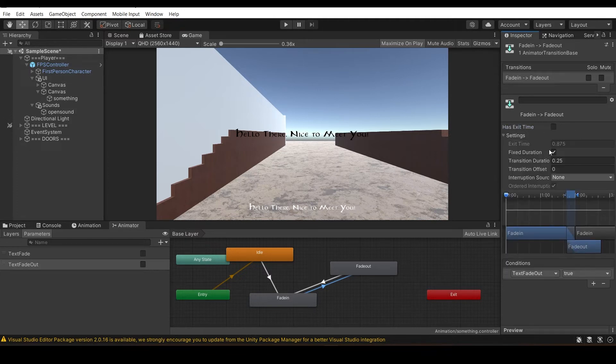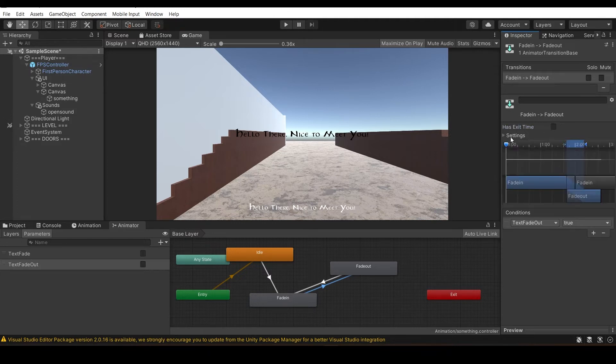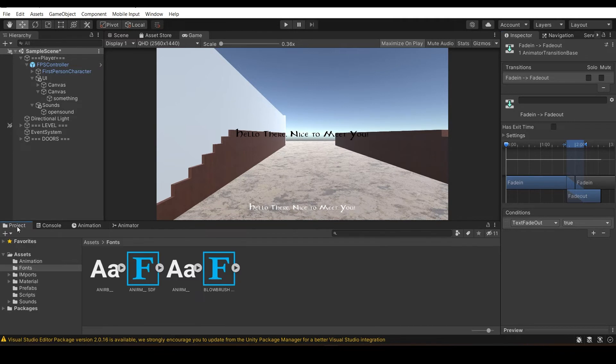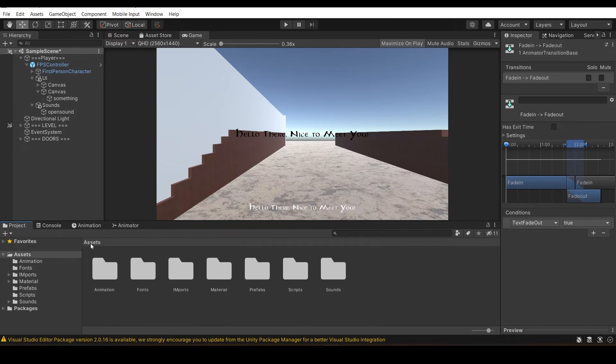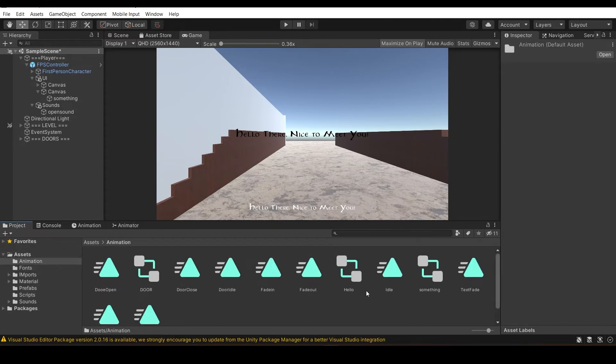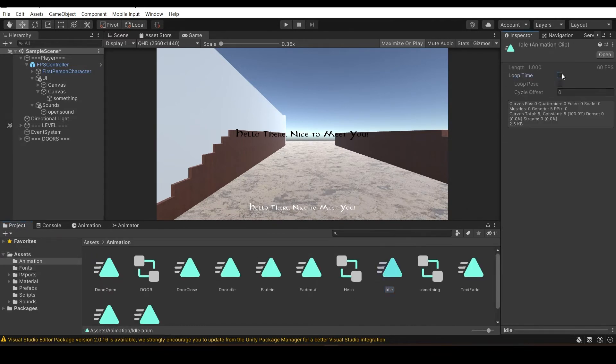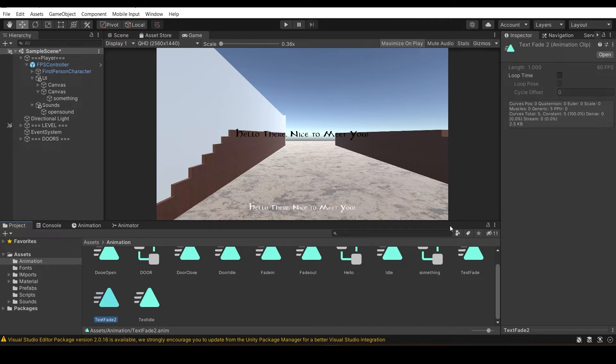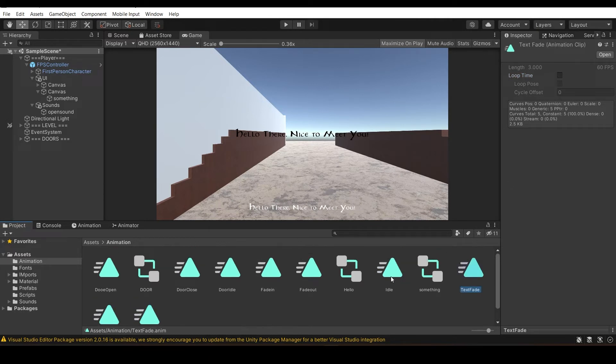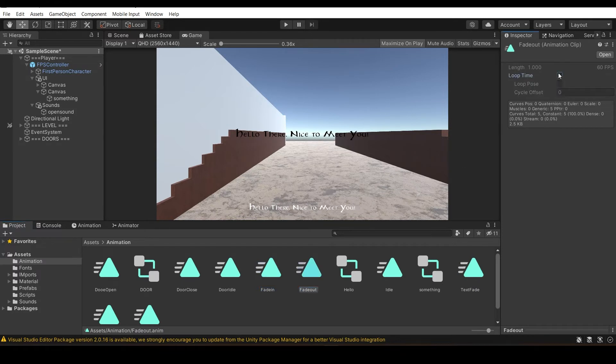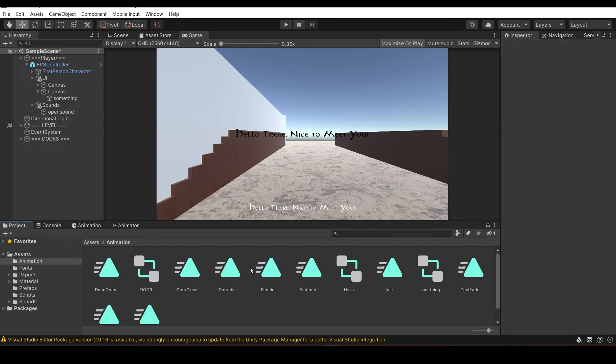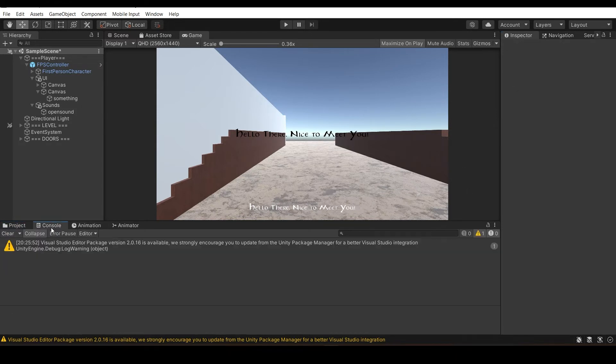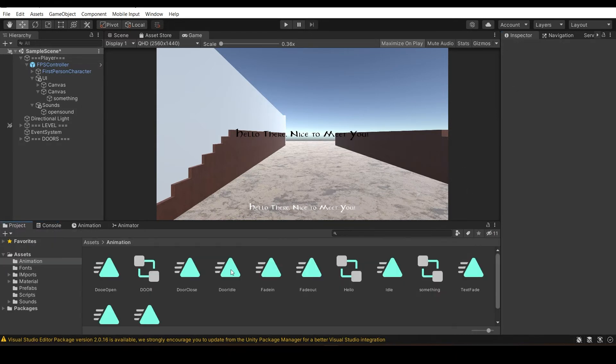Disable these things. Animation stuff is done. The last thing you want to do is go to idle and toggle off this idle loop time, or else it's going to loop everywhere. Make sure every text animation is switched off.